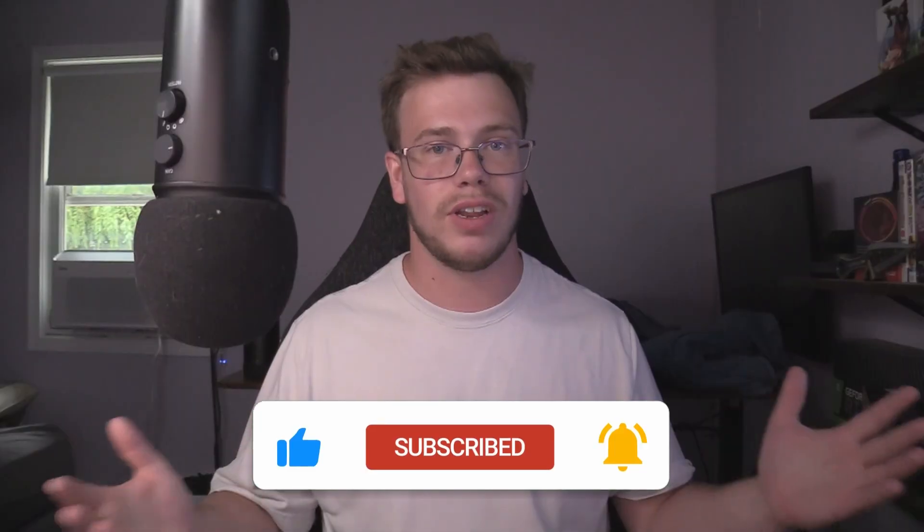If you guys did find this video helpful here today, make sure to smash the like button and subscribe for some future tech content. I'll see you in one, tech rant out.